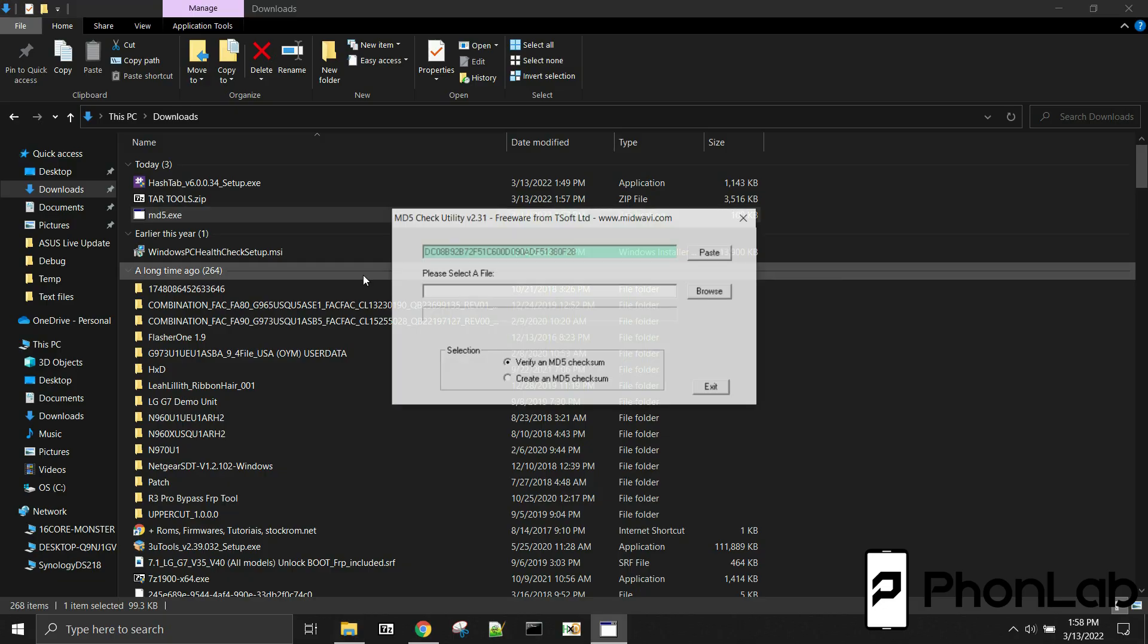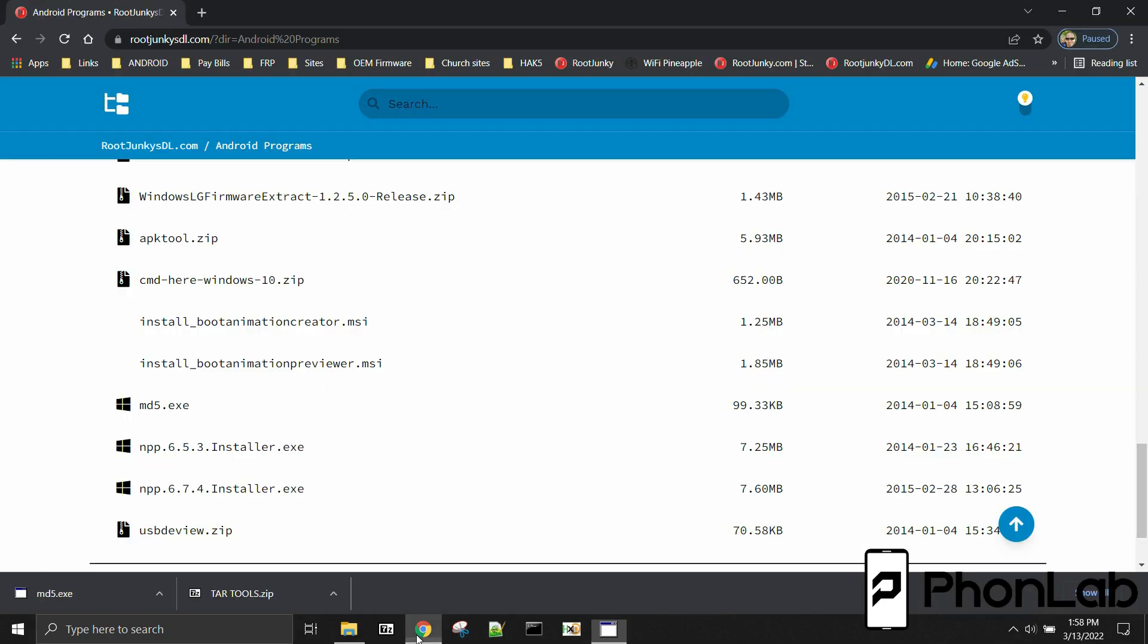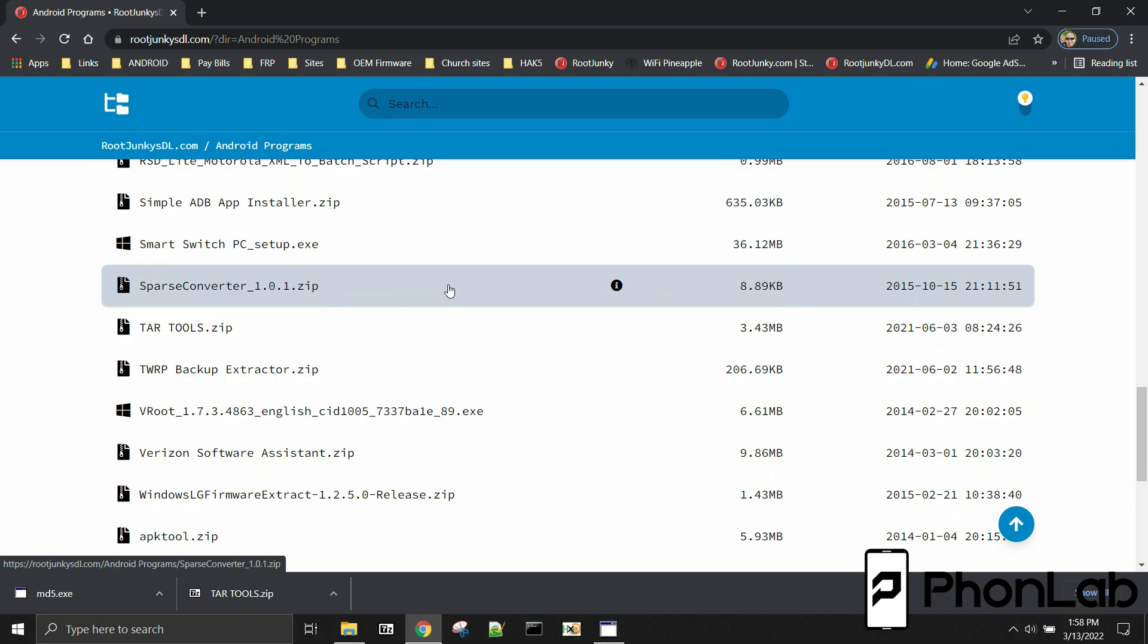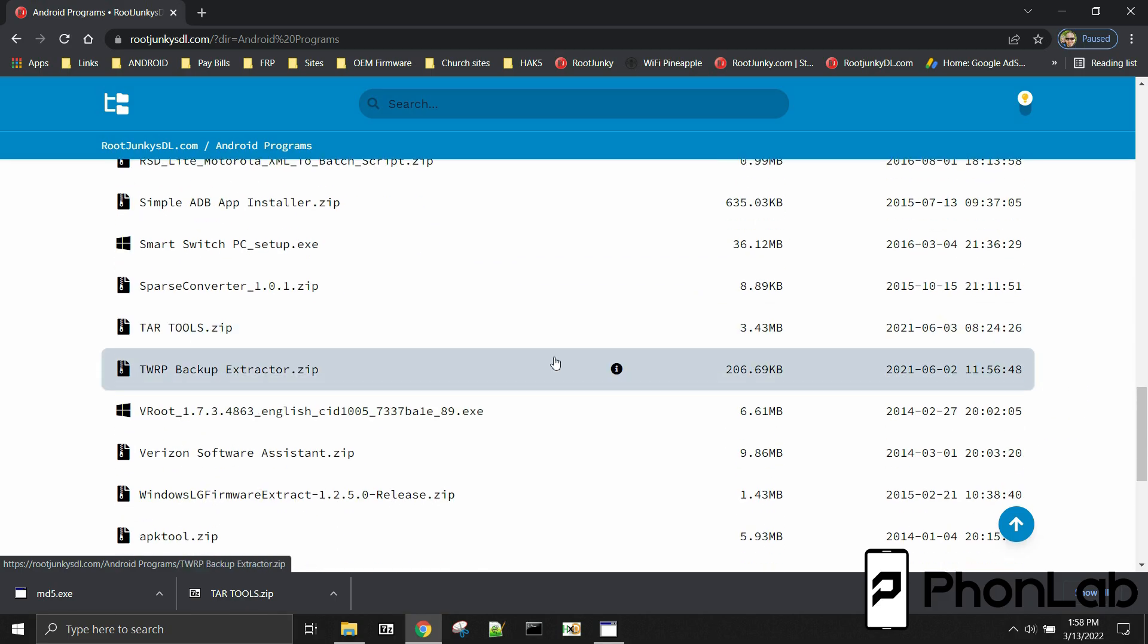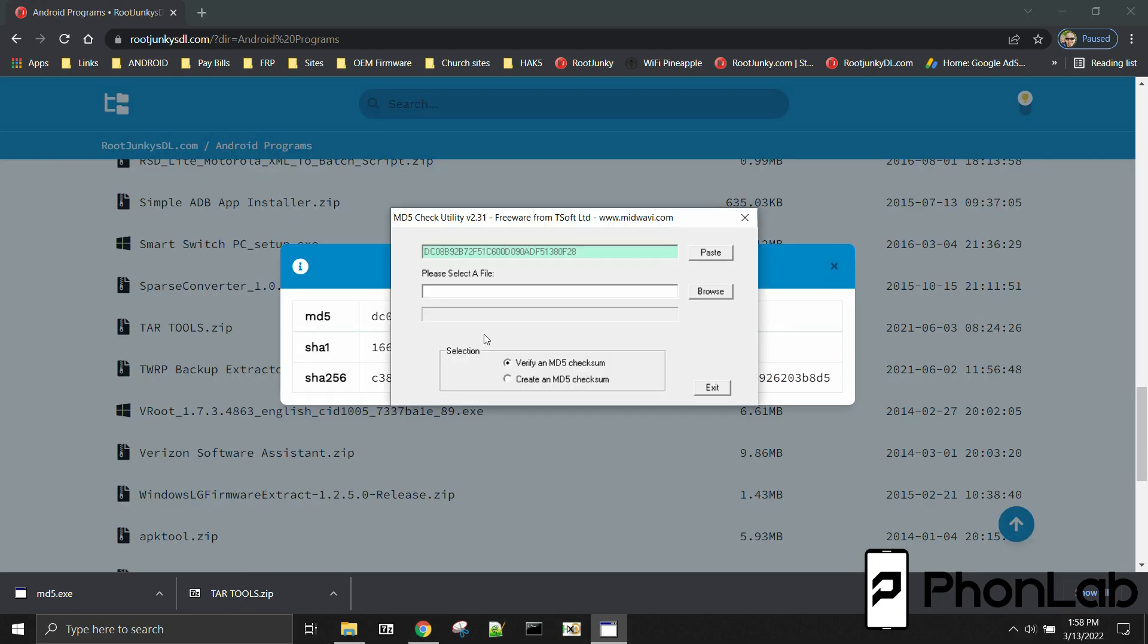So what we're going to do is we're going to launch this right here. And you can see it automatically puts in the last copied thing from our clipboard, which is cool because that should be that exact same MD5 that we saw under tar tools. Yeah, that number F28, right?